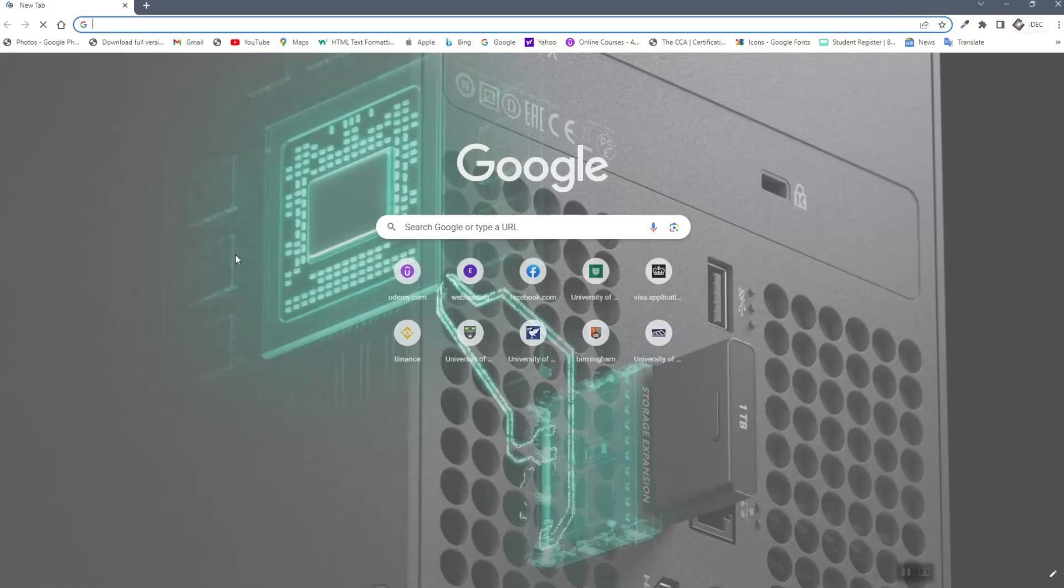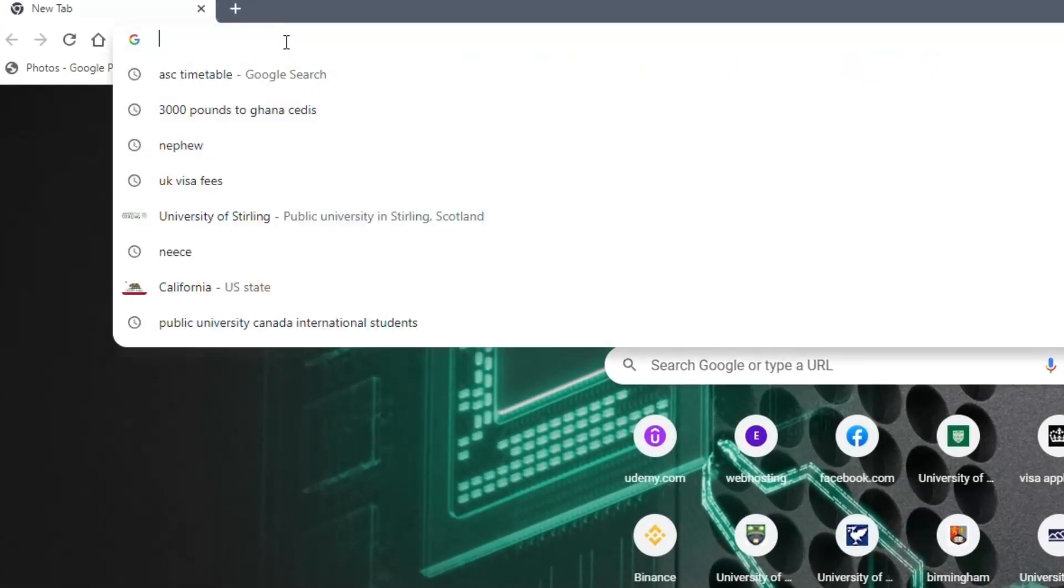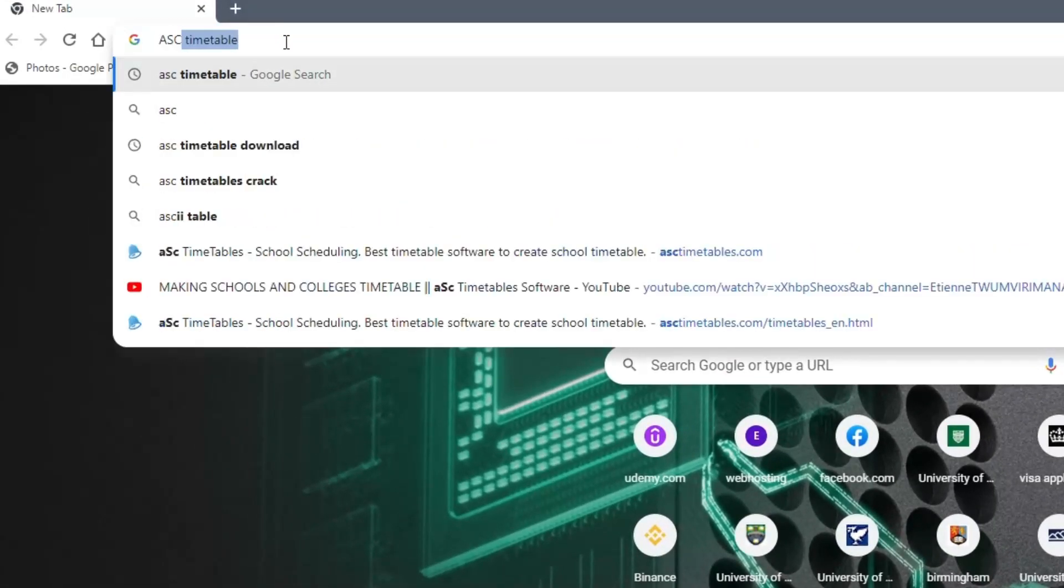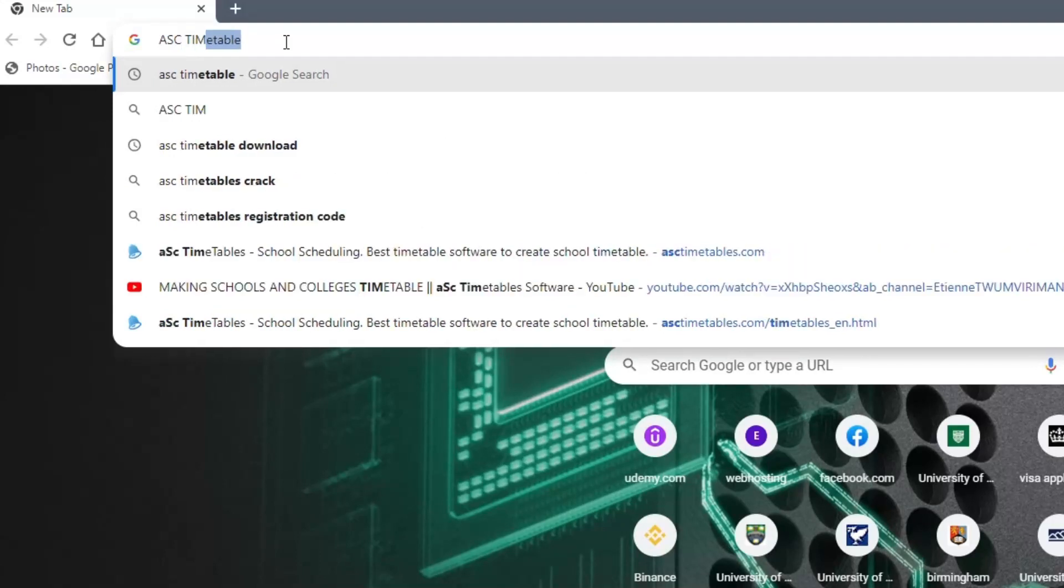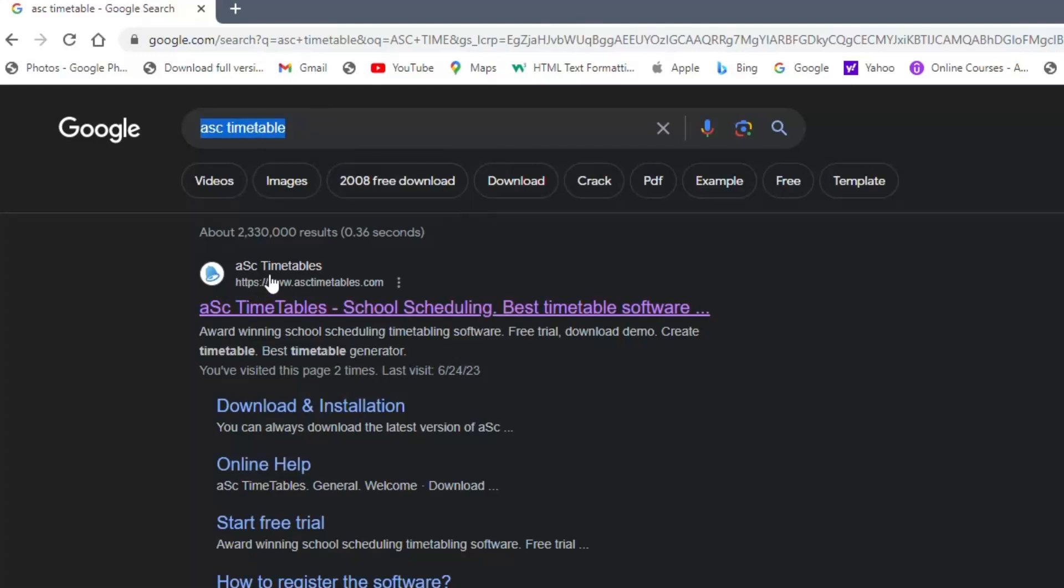Let's locate our browser and on the search engine, search for ASC Timetable. Click on ASC Timetable and it will take you to the website.